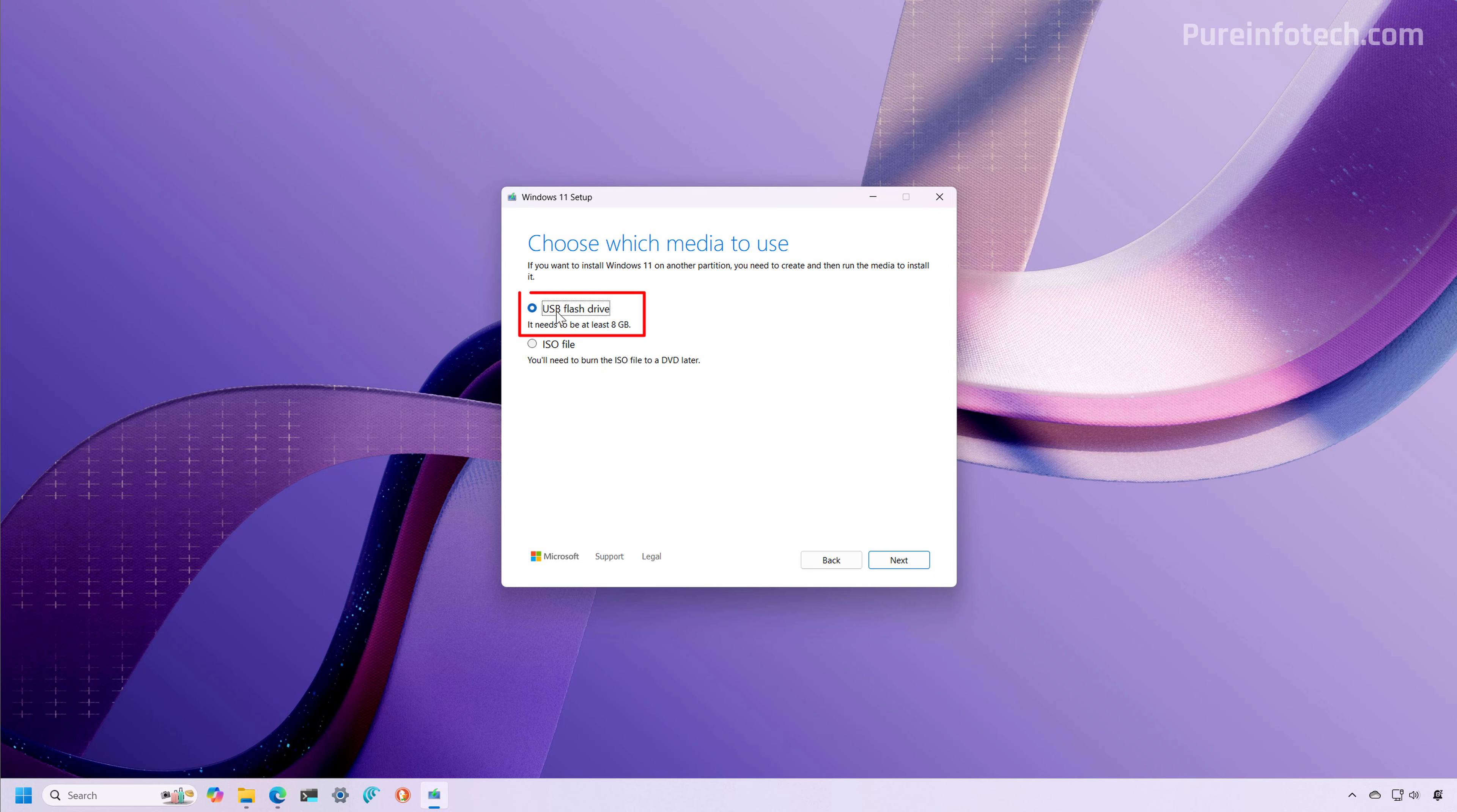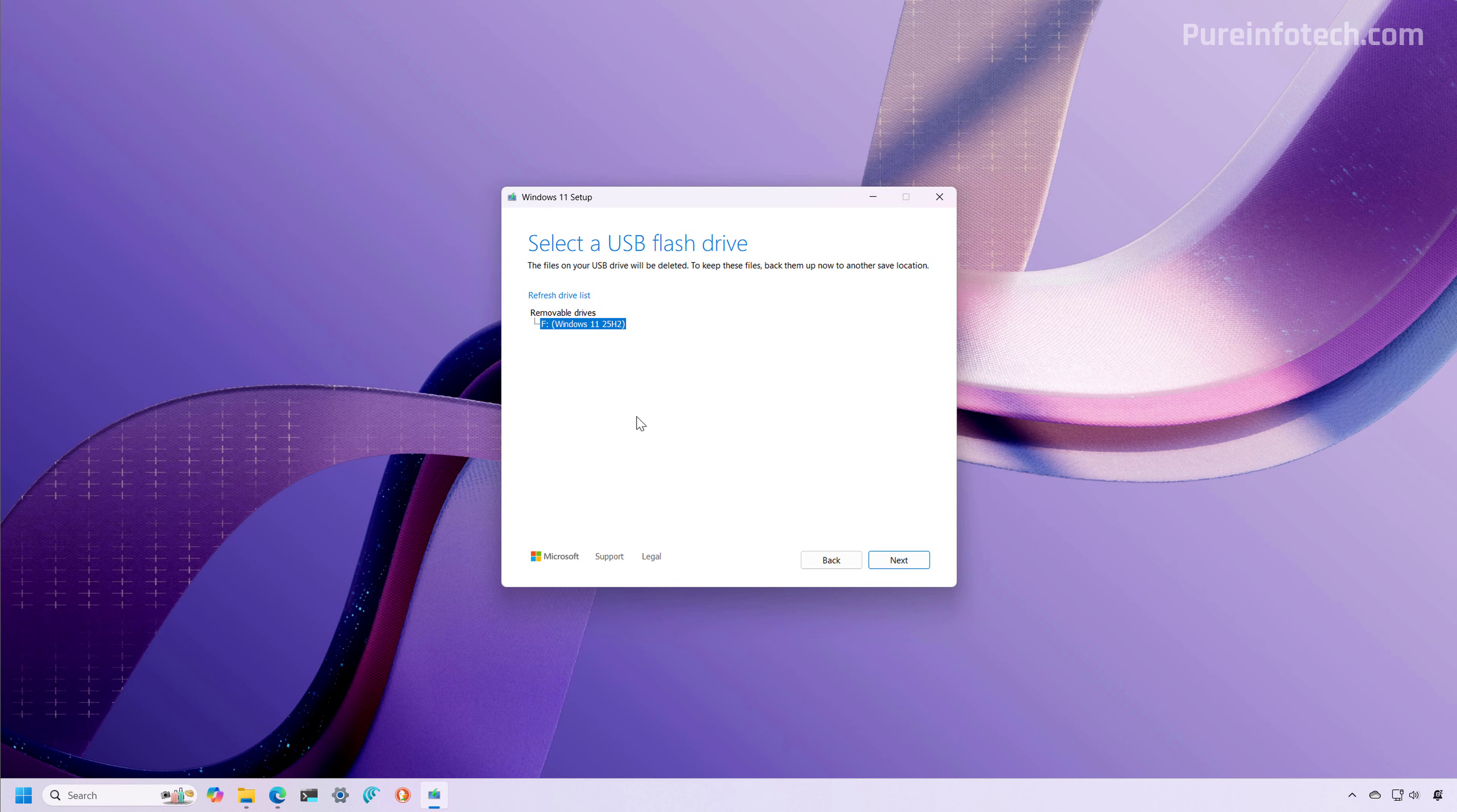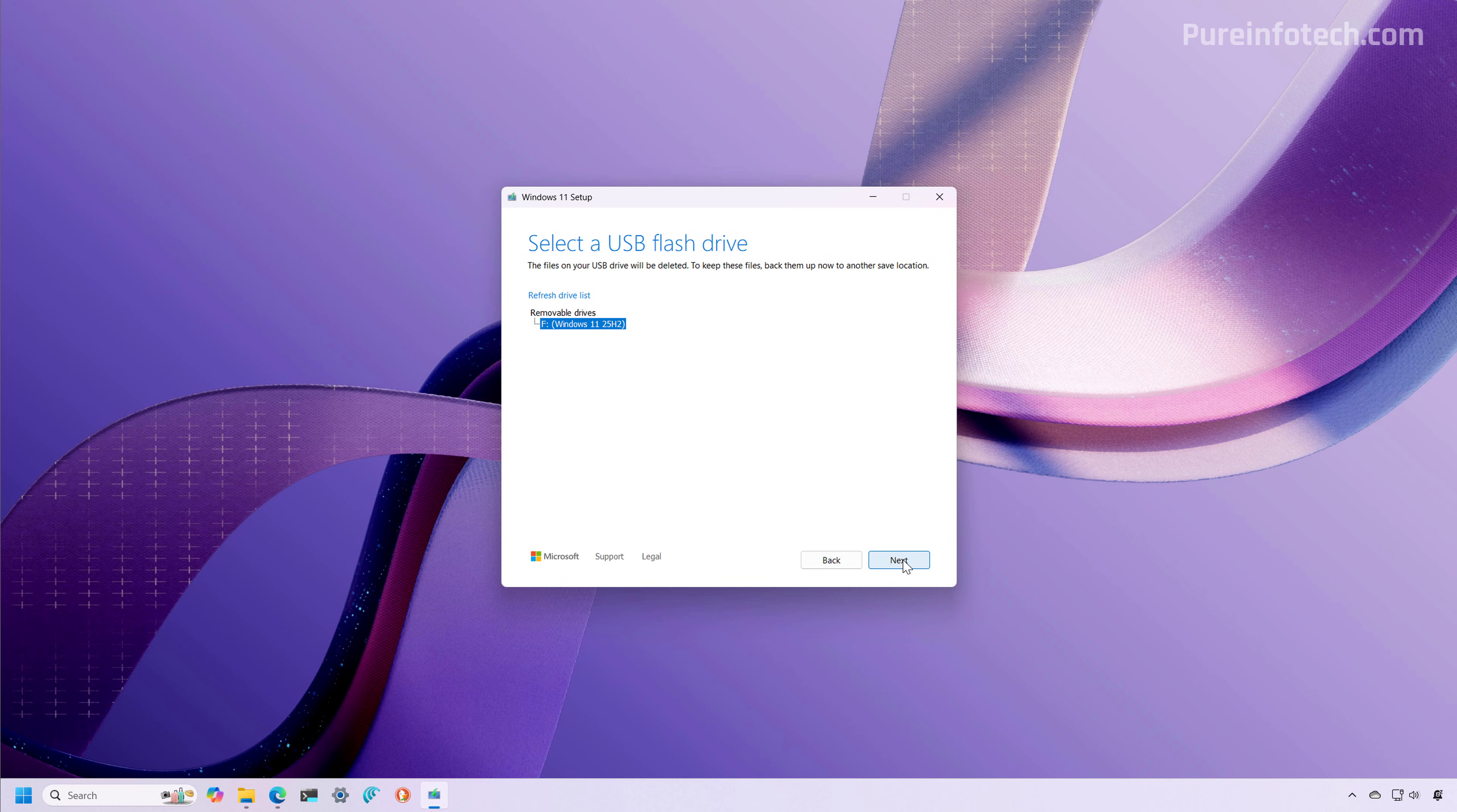In here, we're going to select the USB flash drive option and then click Next. Now at this time, you should already have connected the USB flash drive on the computer so the tool detects it. If you don't see it, just click the refresh drive list option and make sure to select the correct drive because everything on that drive is going to be erased. If you have any files, it's a good idea to back them up right now, and then just click Next.